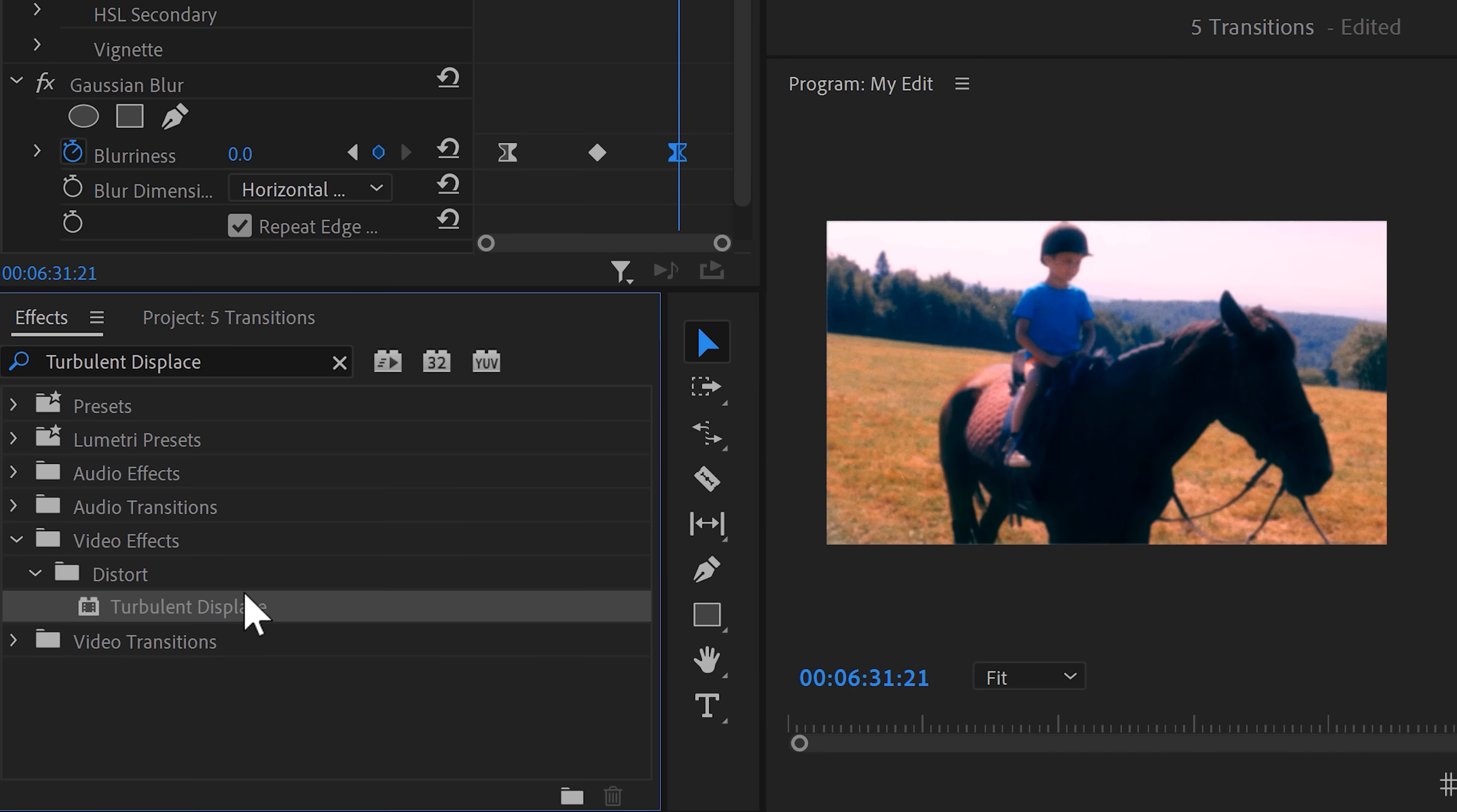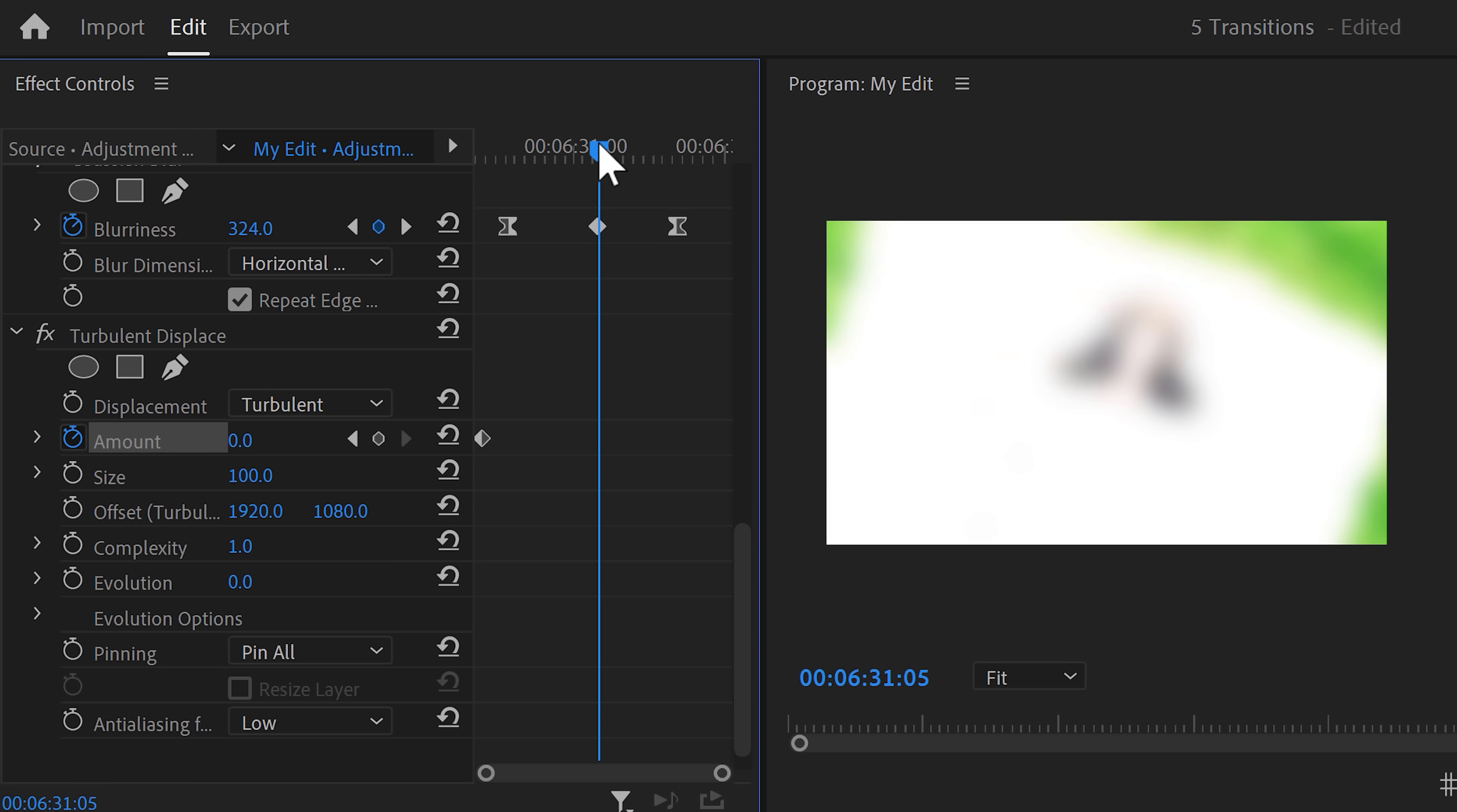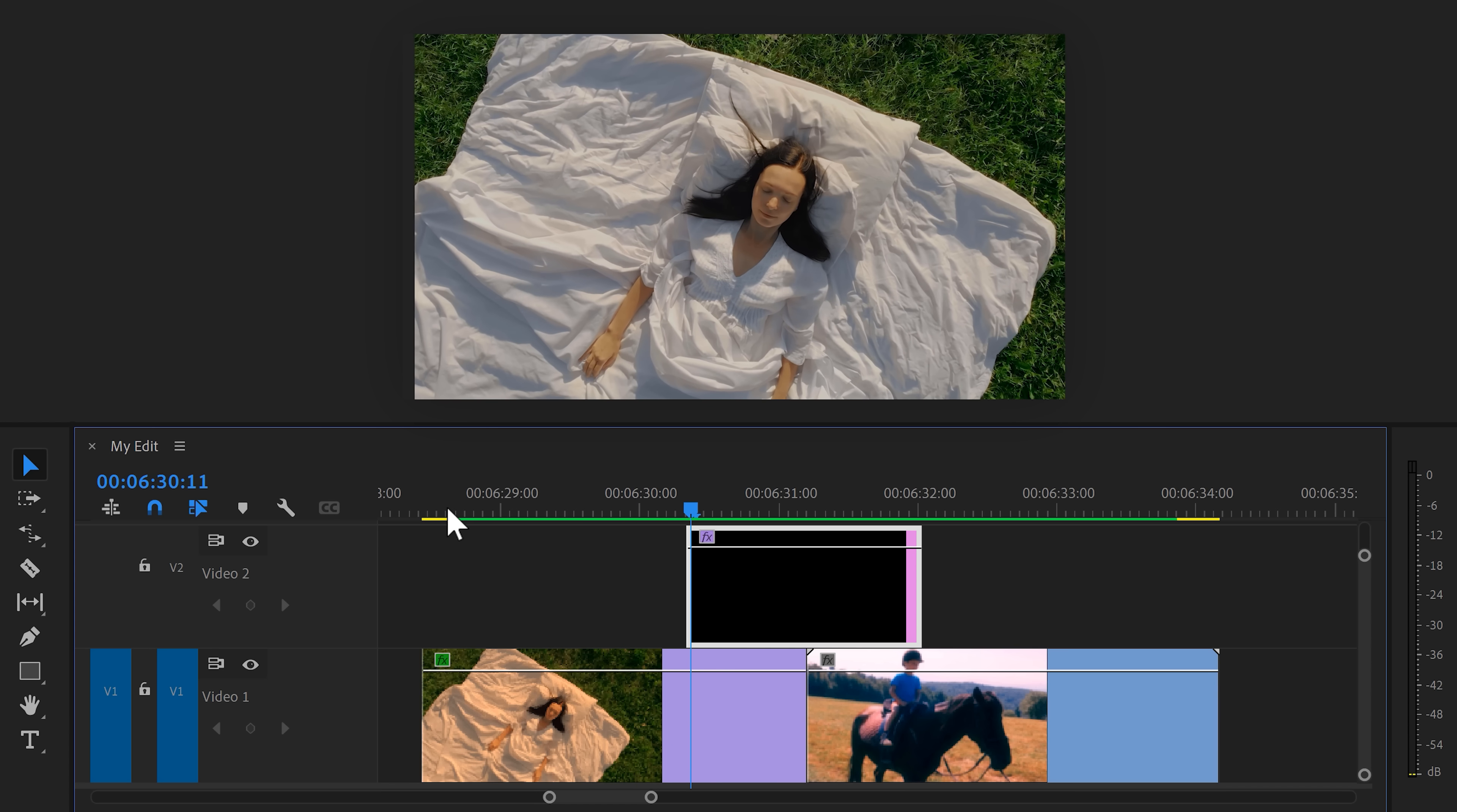It's time to finish off the effect. Find the turbulent displace and drag it underneath all the effects. First, set the amount to zero. Then, set a keyframe and head over to the playhead. Move to the middle of the animation and increase the amount to something around 90. Then, grab the playhead again and move to the end of the effect. Set the amount back to zero. Ease the keyframes and there you go.